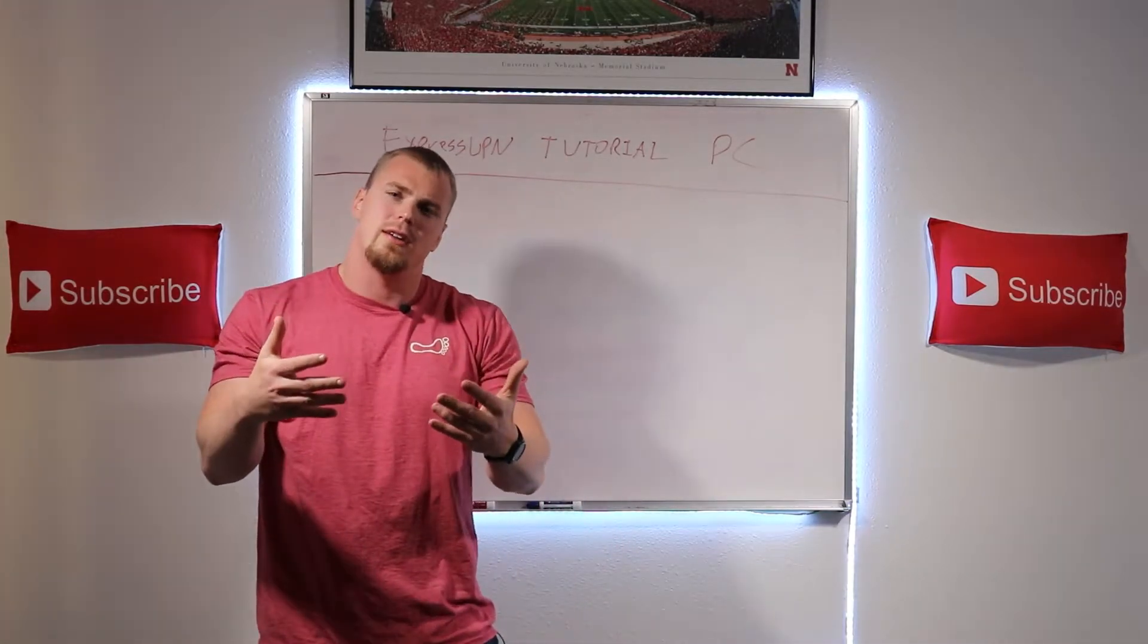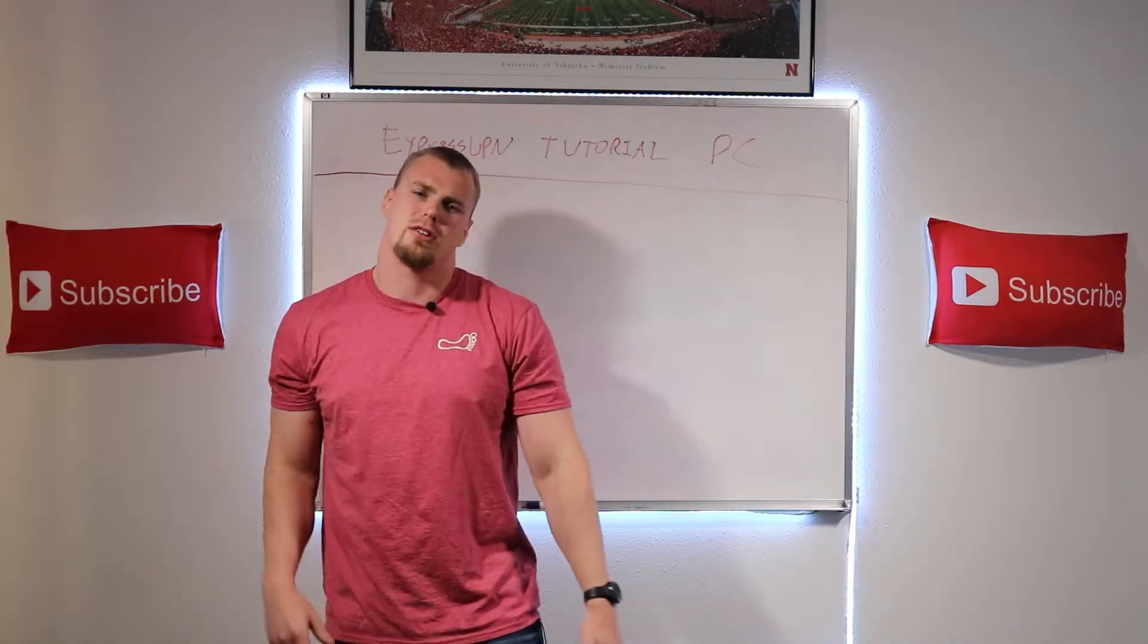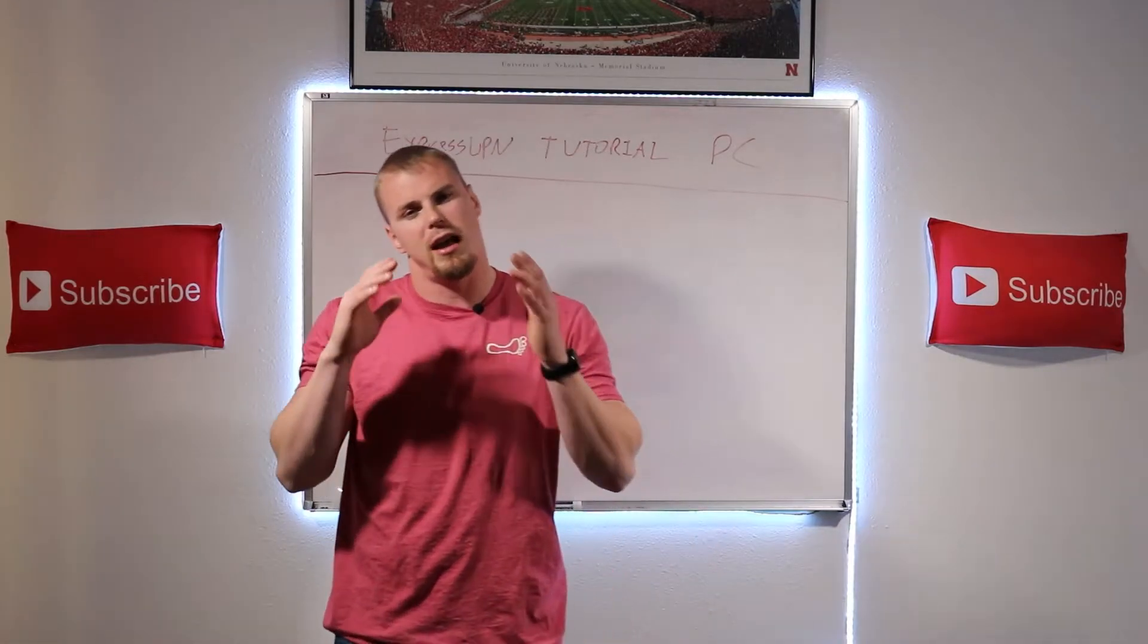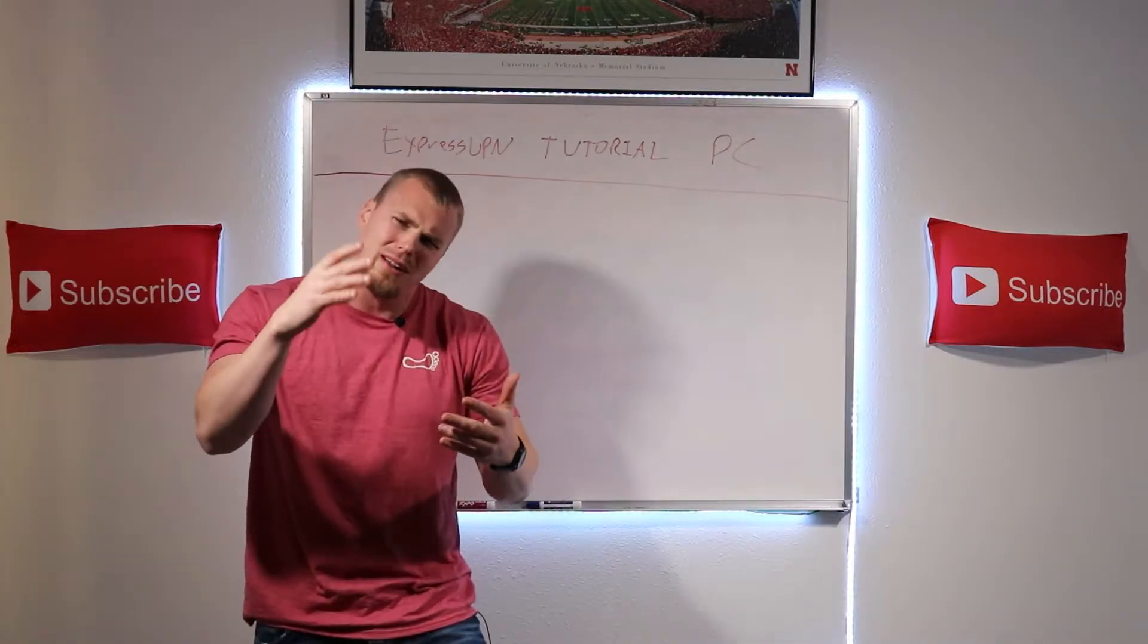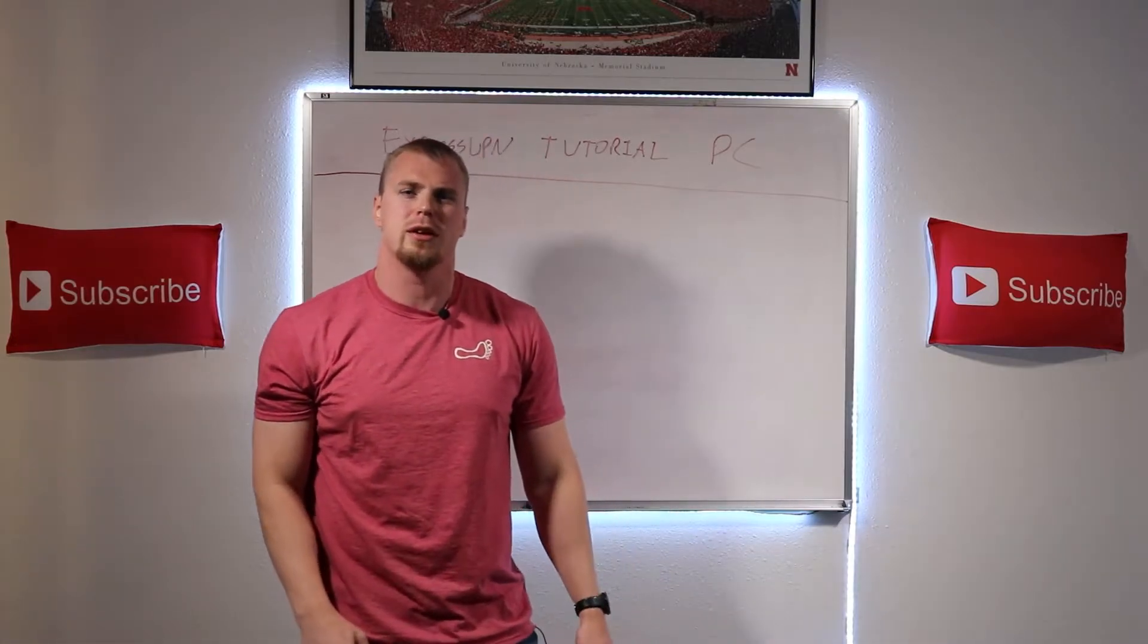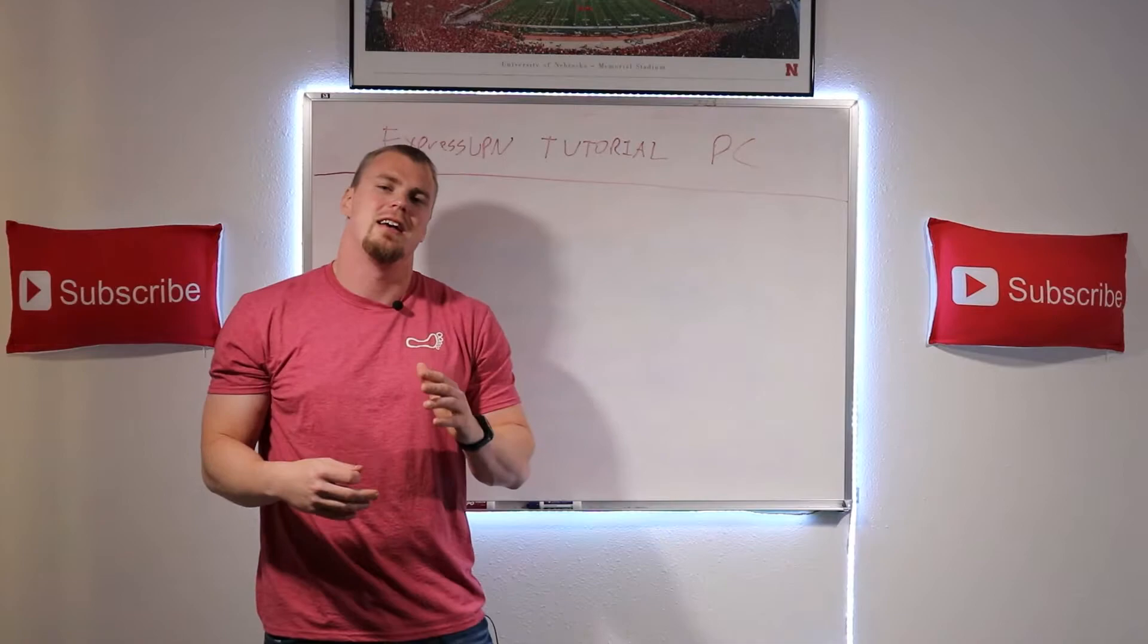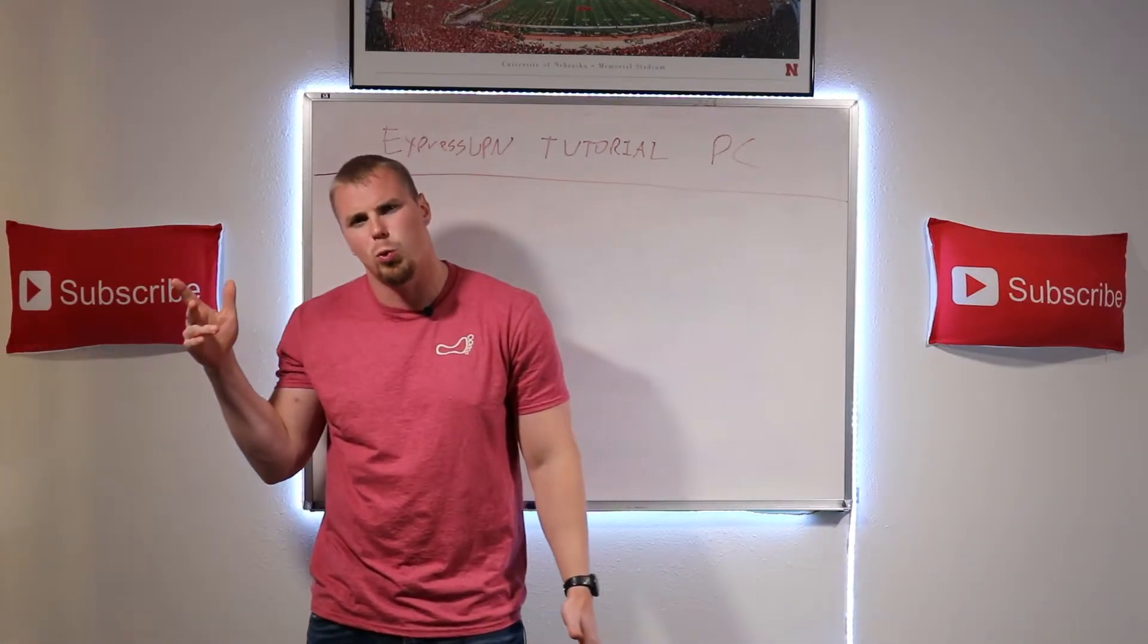Make sure that if you haven't already that you're smashing that subscribe button and smashing that notification bell so that you can be notified as soon as those videos come out. And while you're at it, make sure you're smashing that like button for the YouTube algorithm that way more people can see this content and be able to help themselves from the cybersecurity threats that are out there in the world.